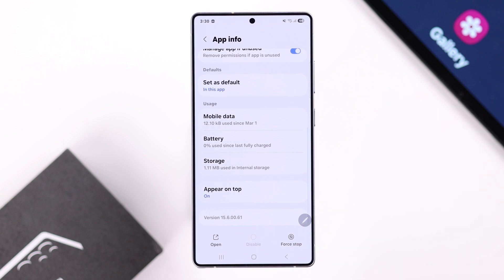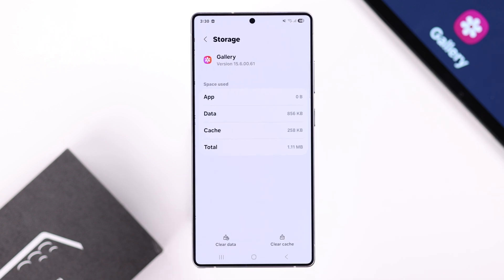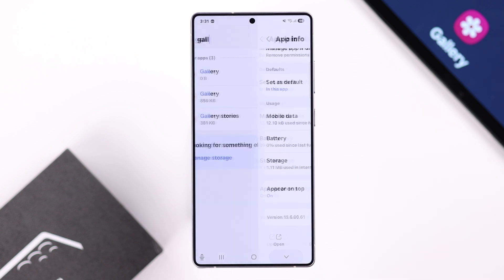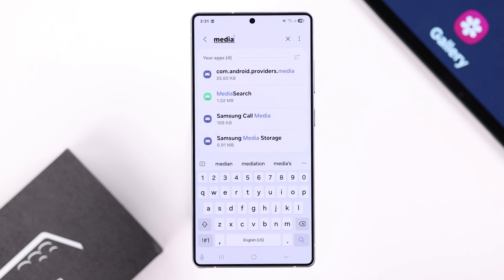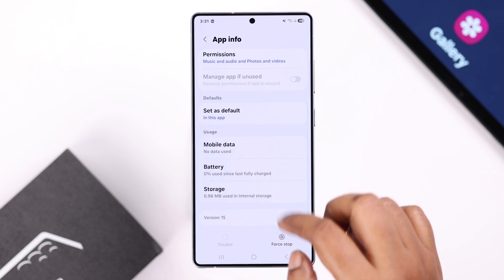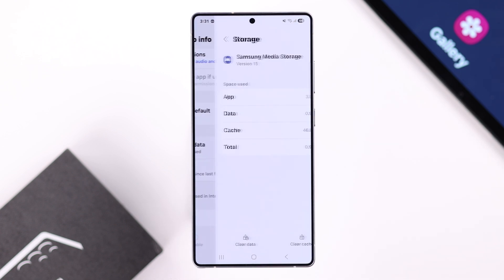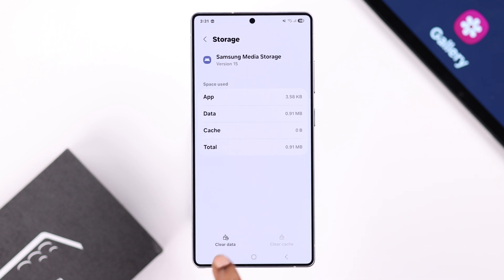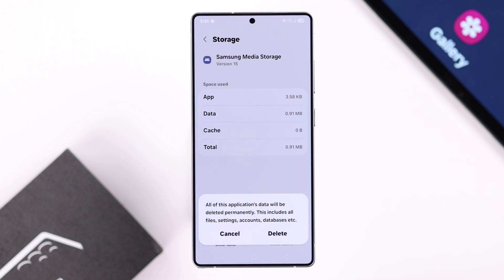Search for the Gallery app, scroll down to Storage, and simply clear the cache for Gallery. Then go back and in the search bar, search for Samsung Media Storage. Go to Storage and clear the cache.